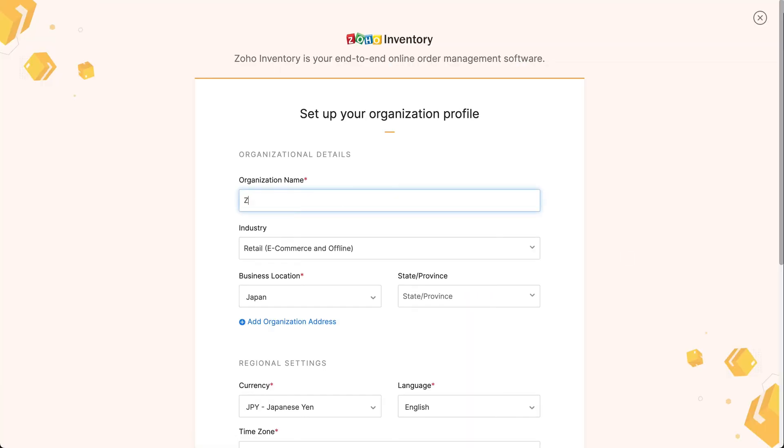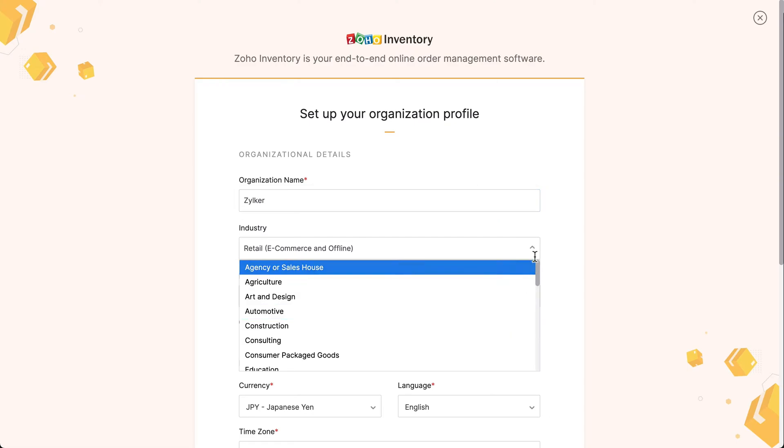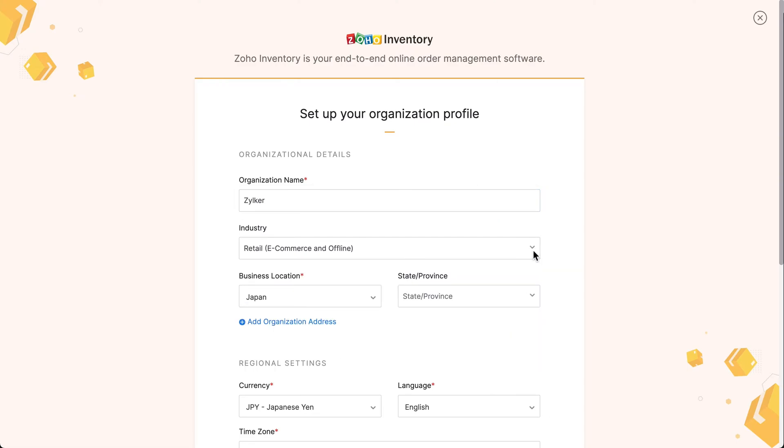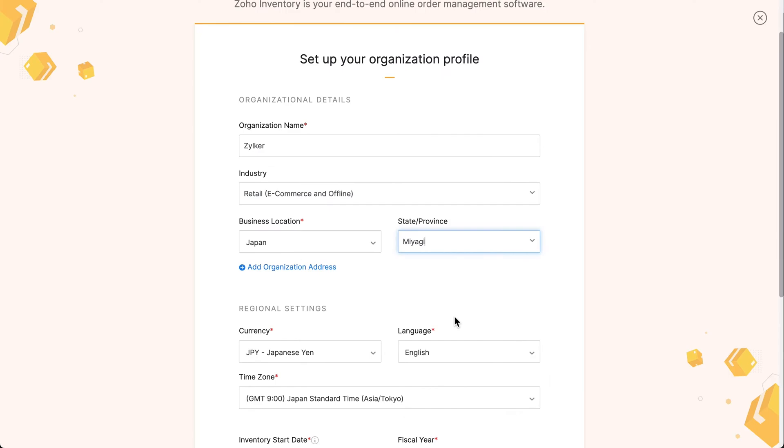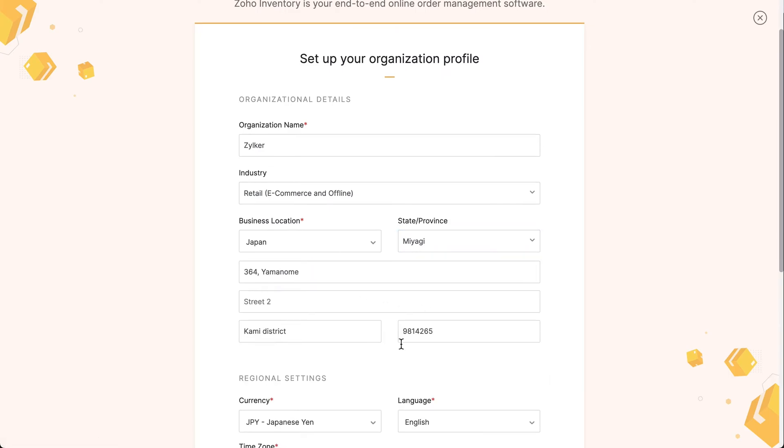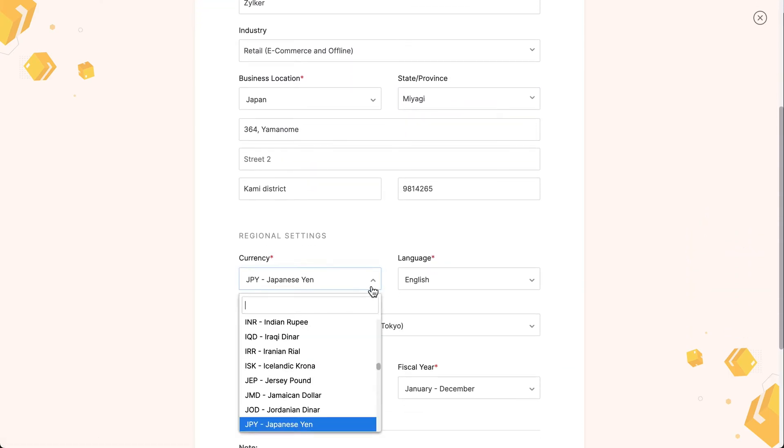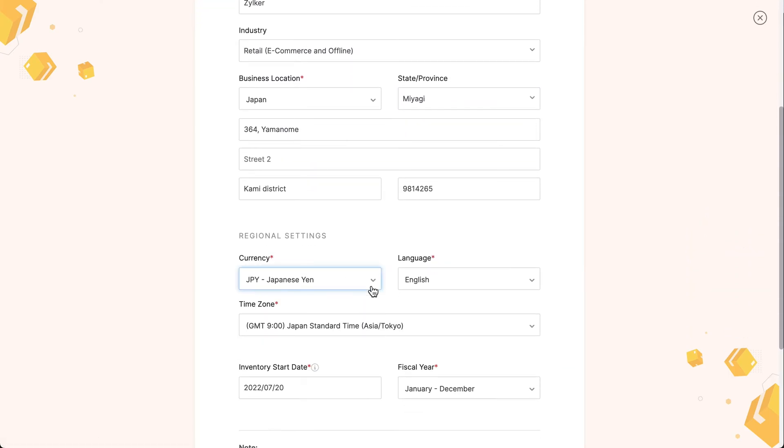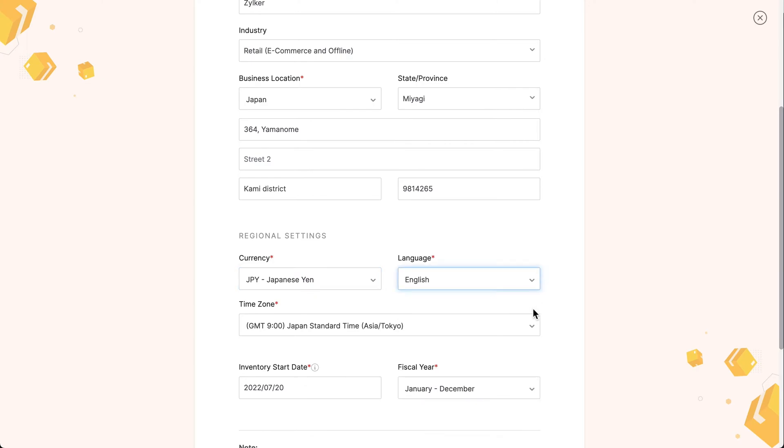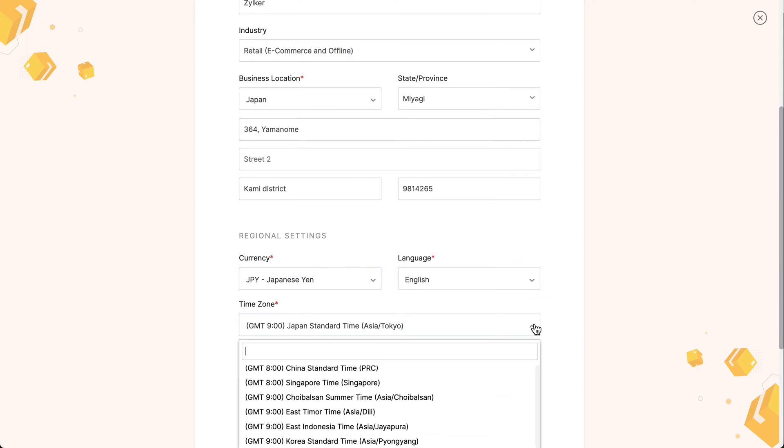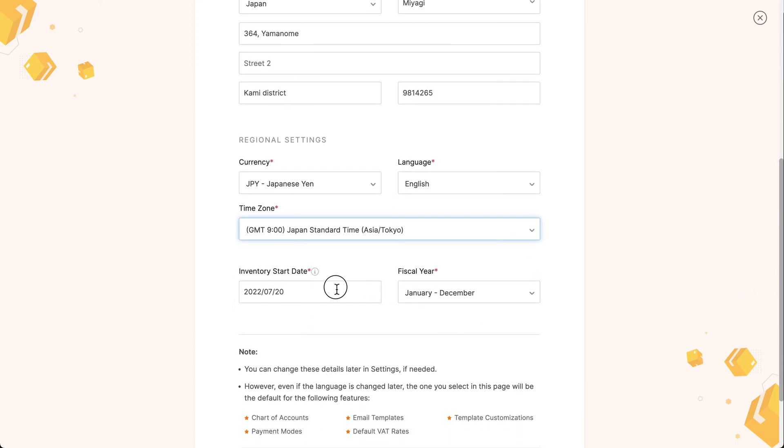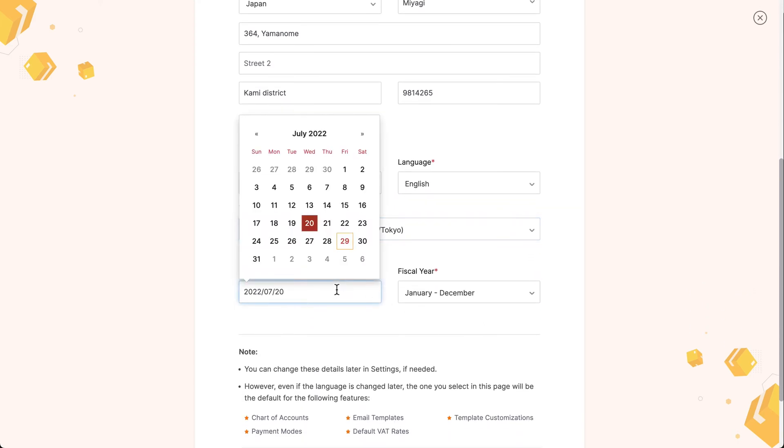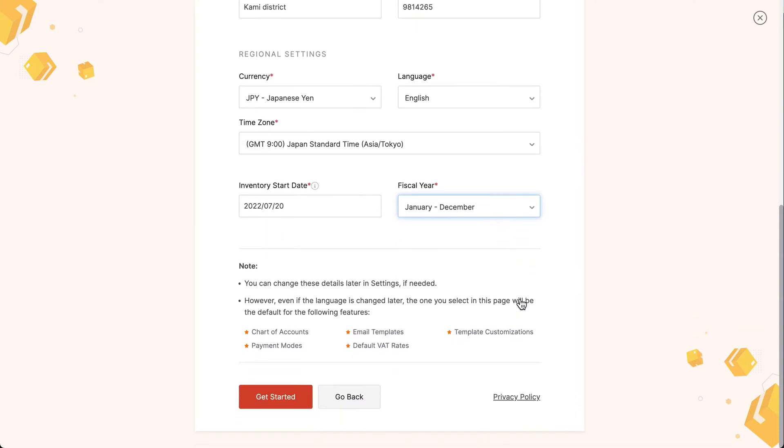Enter your organization name, select the business location, select the province you are in and enter your business address. You can select the currency here and choose the desired language here. Select the time zone from the drop-down. You can configure your tax settings later in the settings module. Now, click get started.